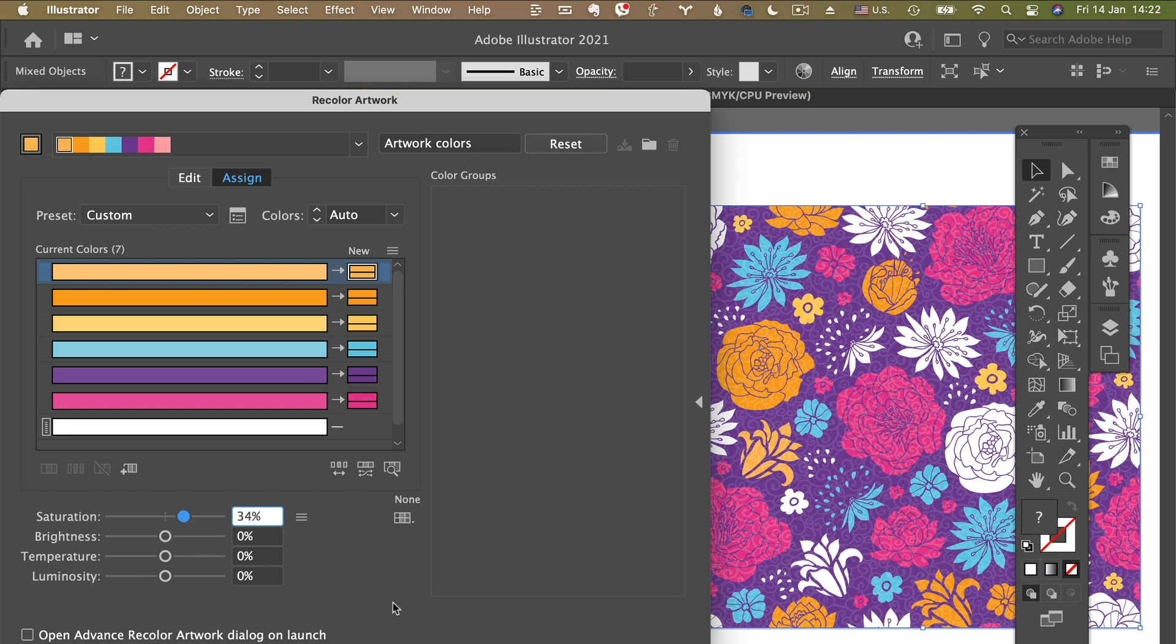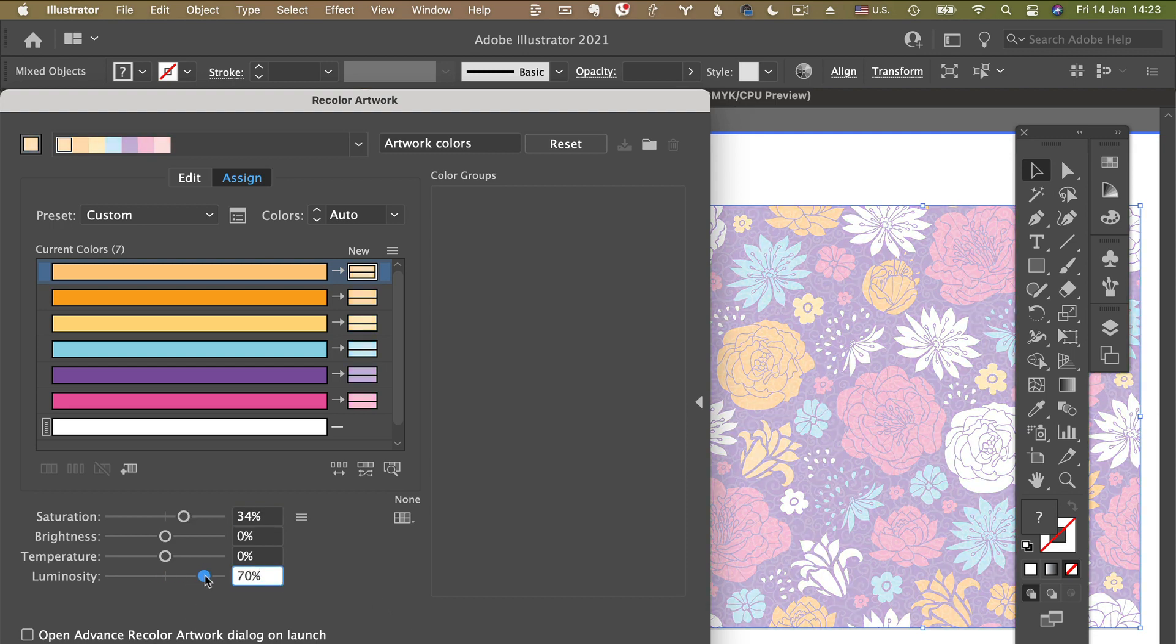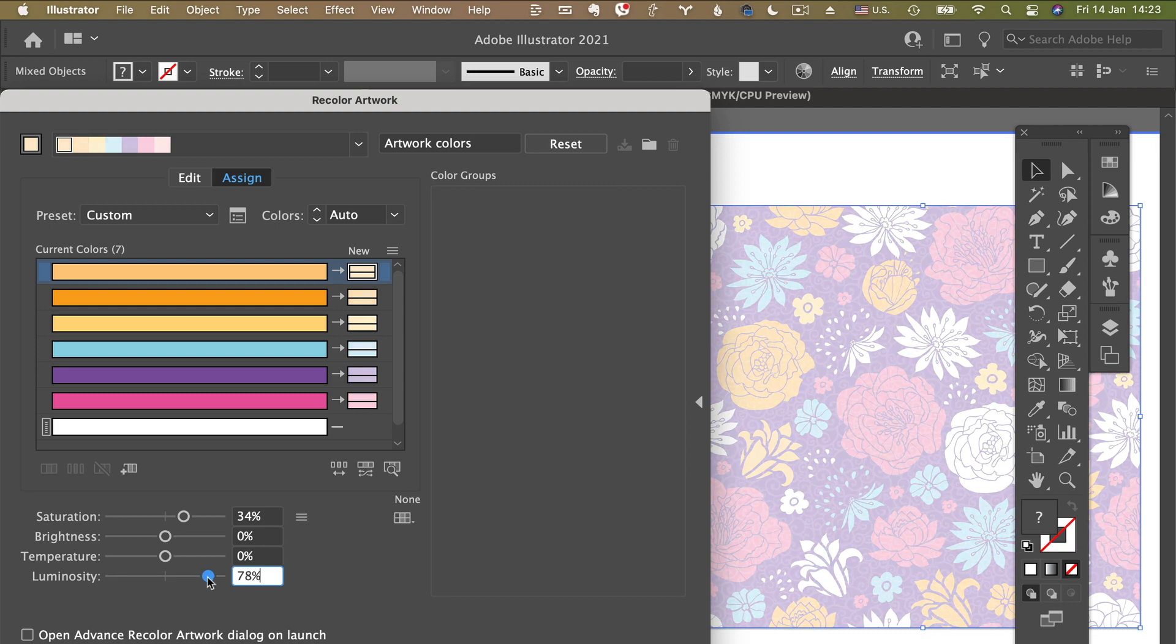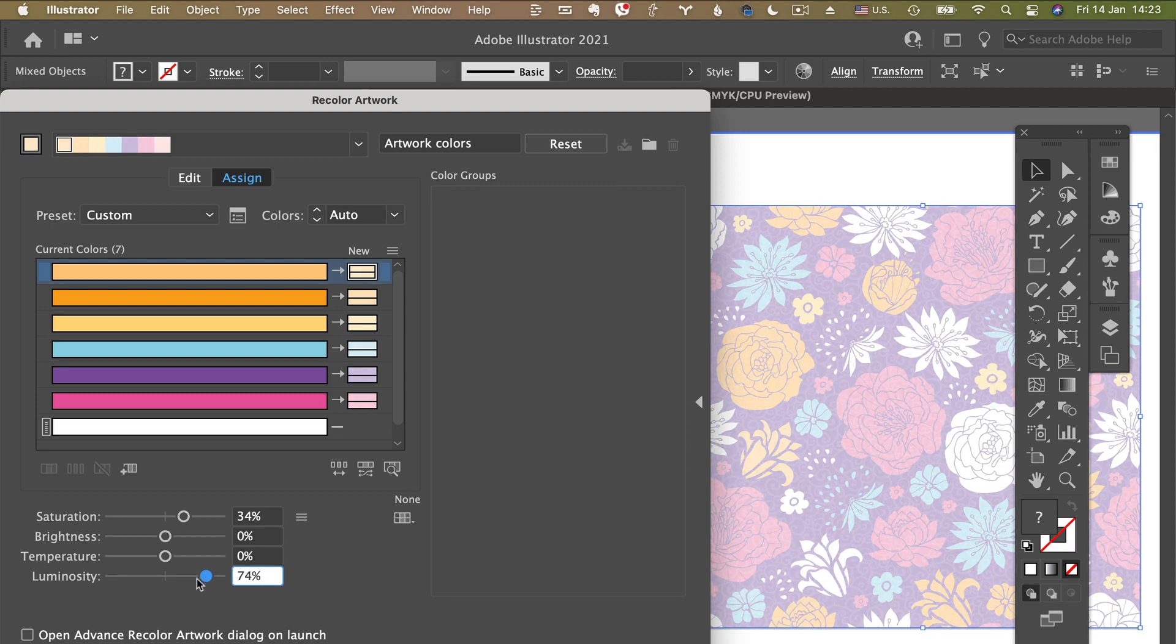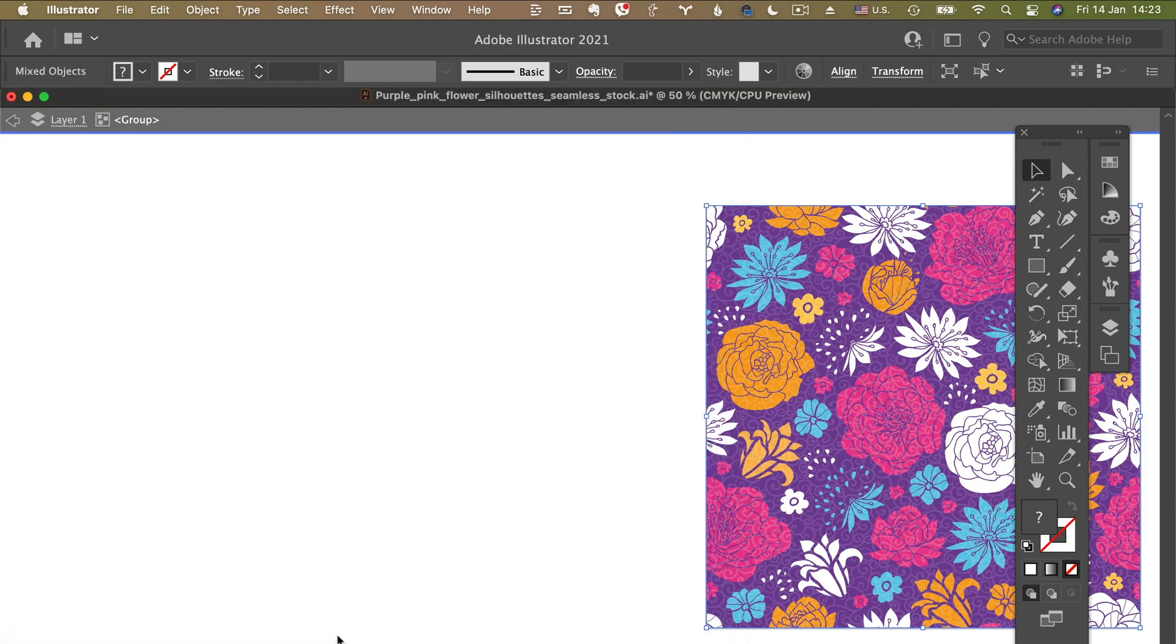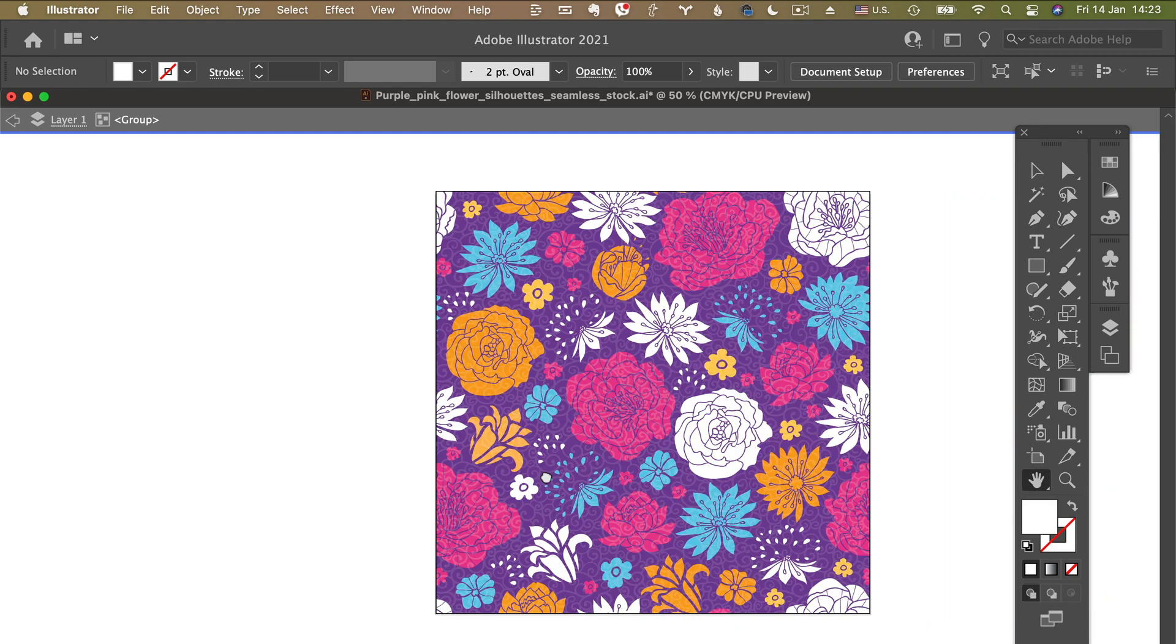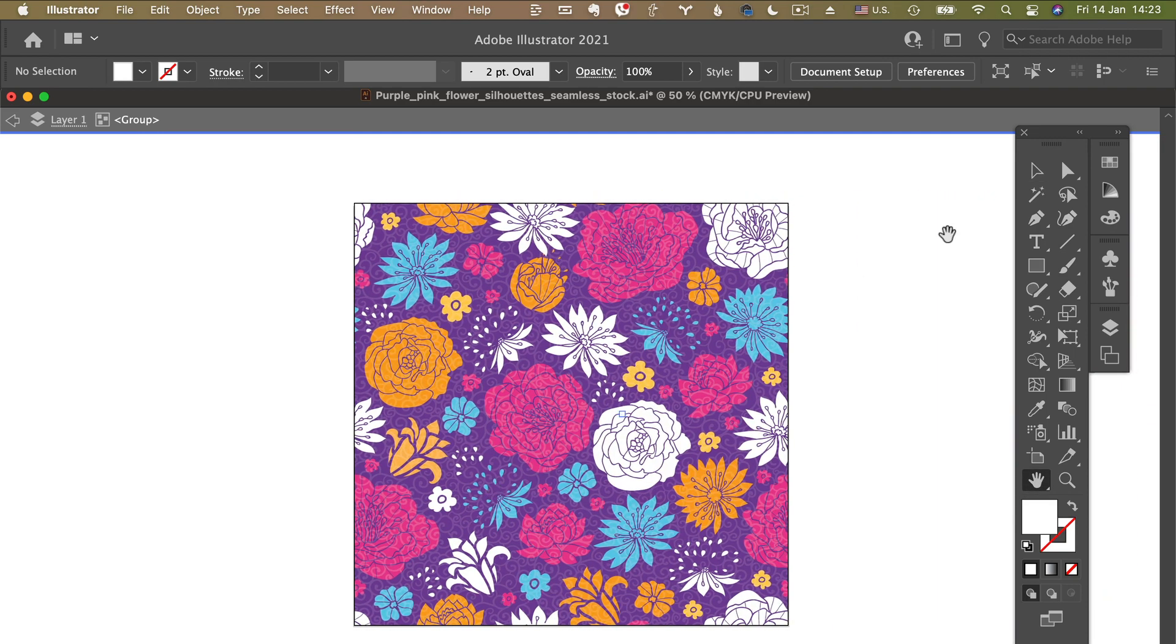And if I wanted to make it very light, I would, for example, drag luminosity. You can see that it becomes very very light. So let's move this one back. Let's input zero here and press Enter or click OK, and we have our pattern that's changed and all the colors are more saturated now in this design.